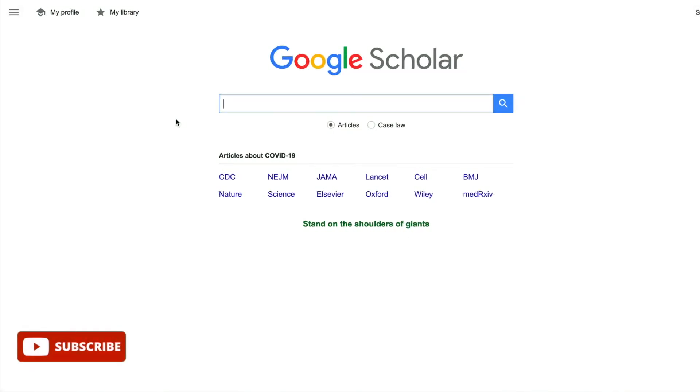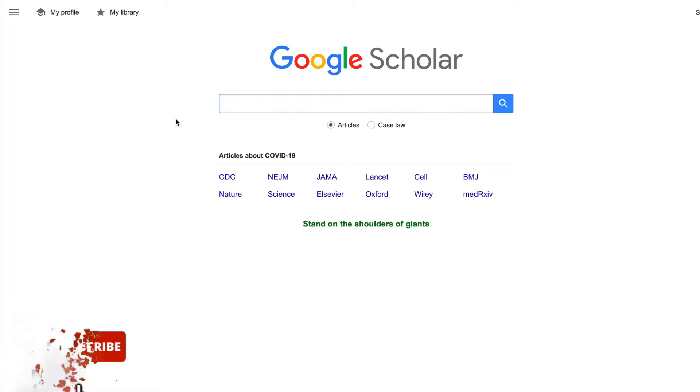As well as our specialized databases, a lot of people will use Google Scholar to find articles for their assignments and theses, but there's one crucial thing you must do when you're using Google Scholar, and that's to set up a link with UEL Library.